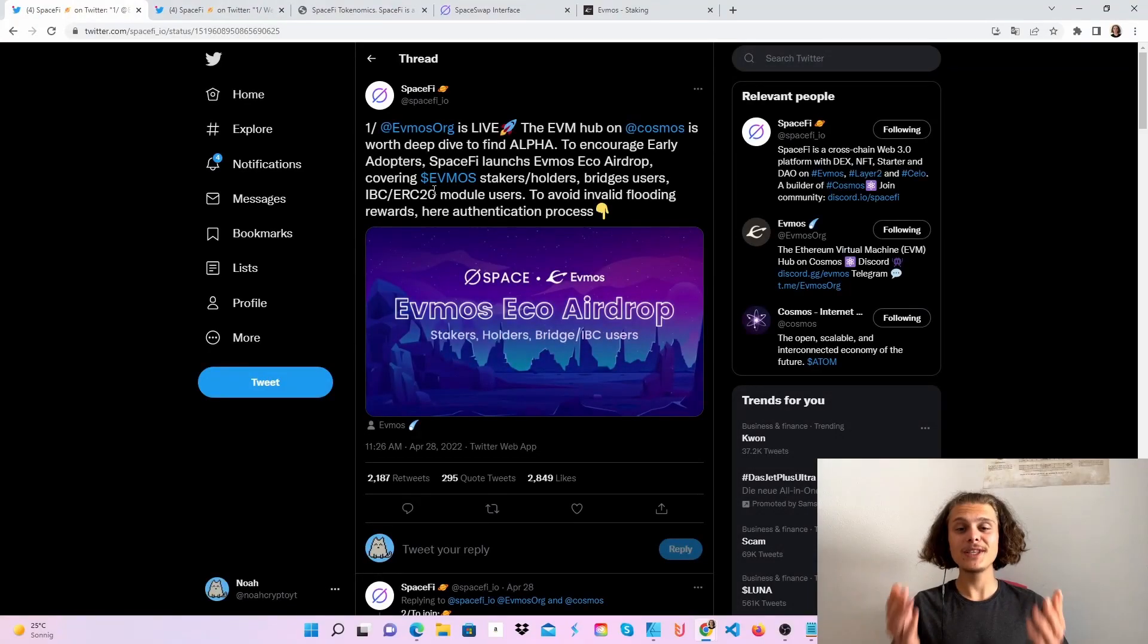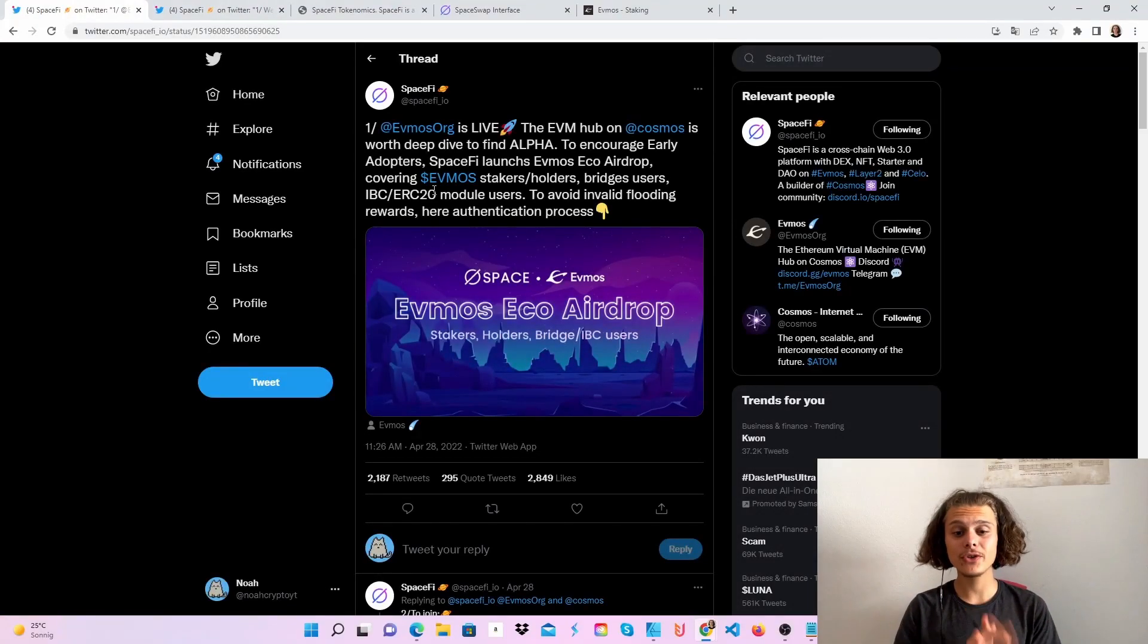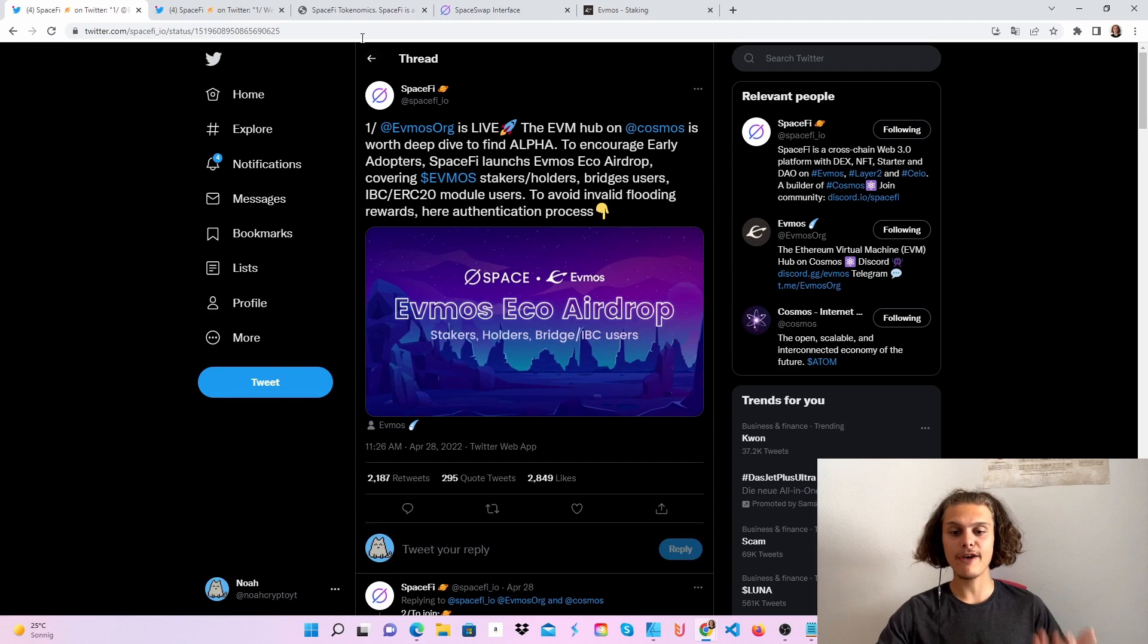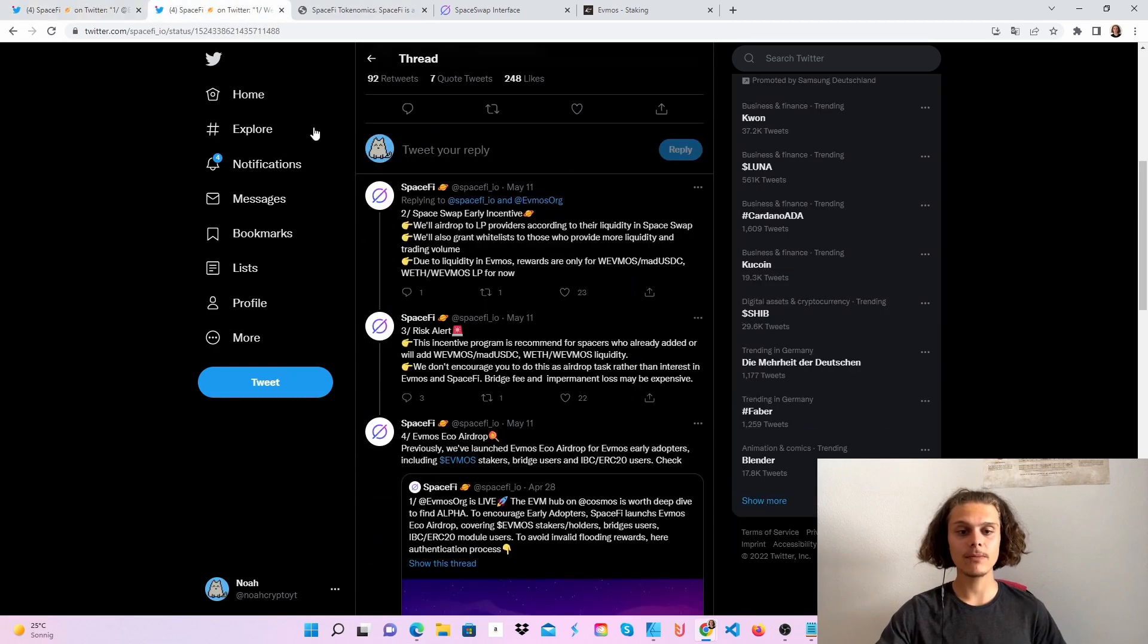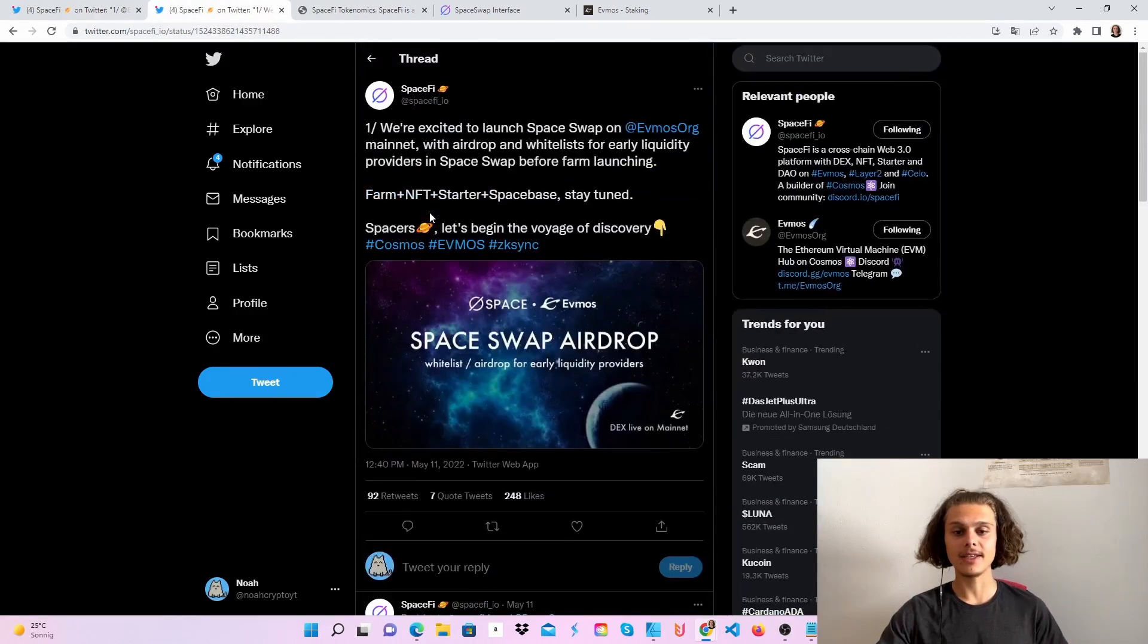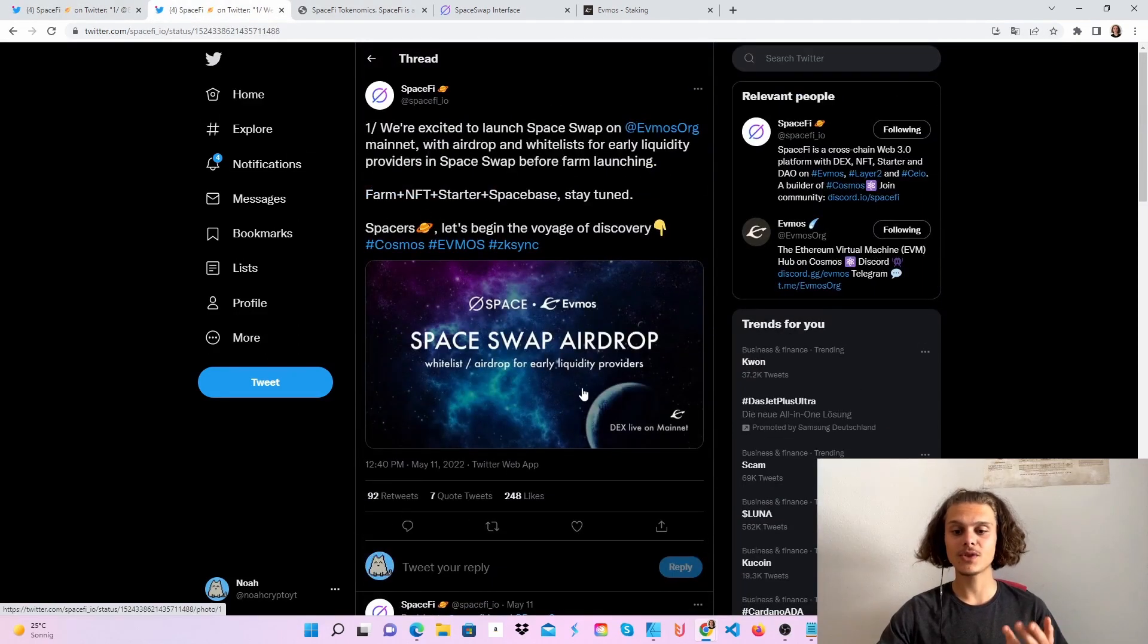Welcome CryptoFam to the SpaceFi airdrop. There are actually two airdrops: the Evmos Echo airdrop and the SpaceSwap airdrop.